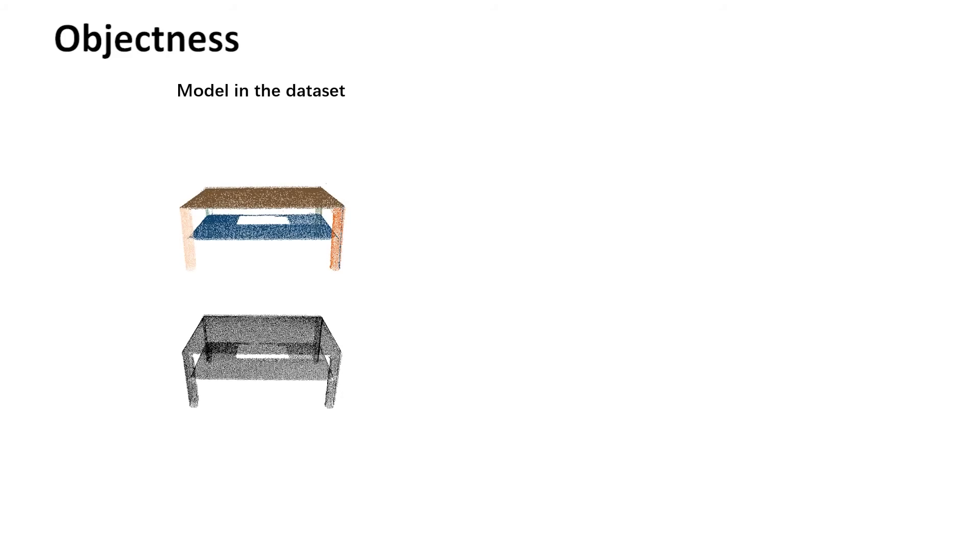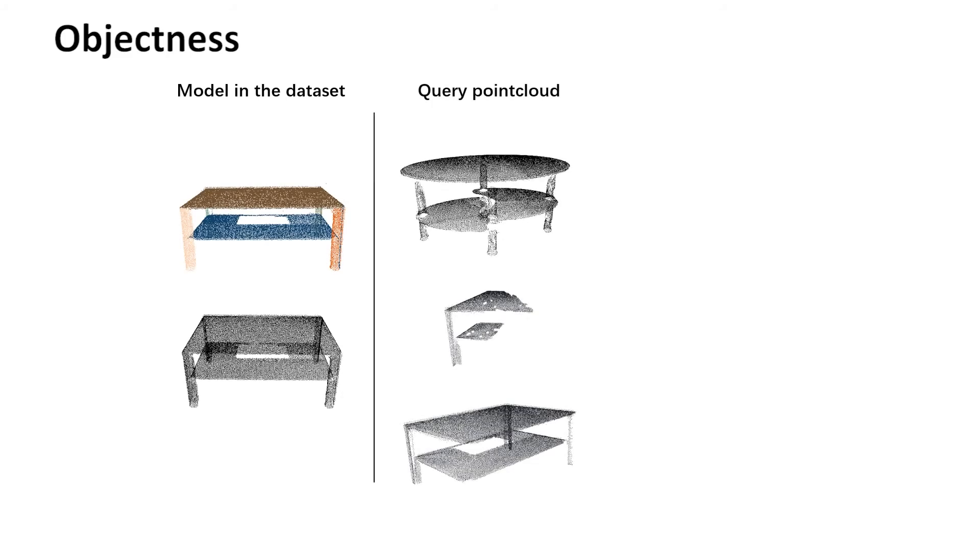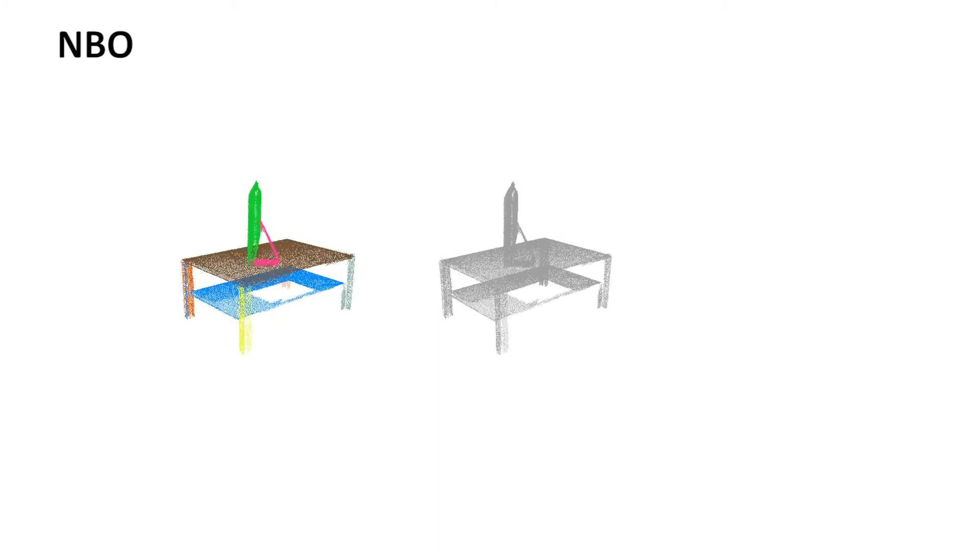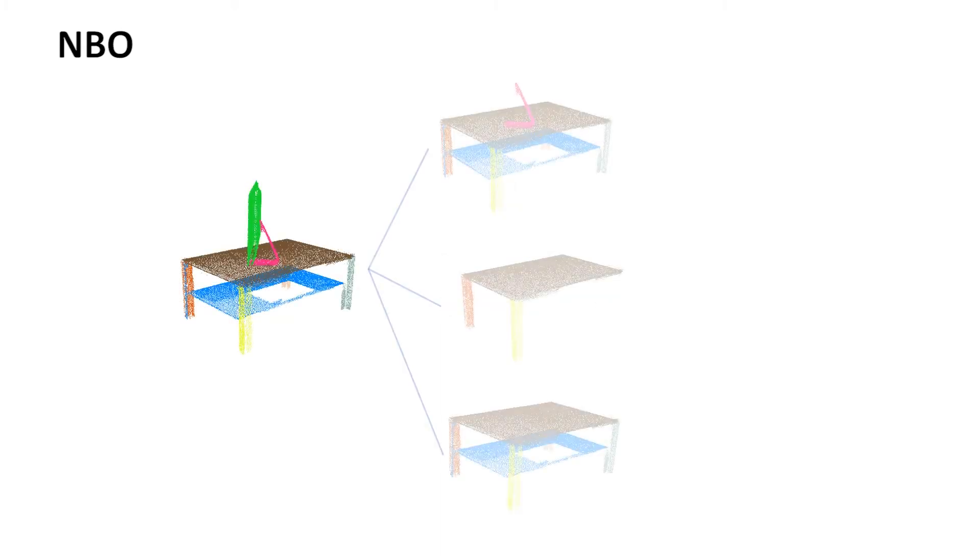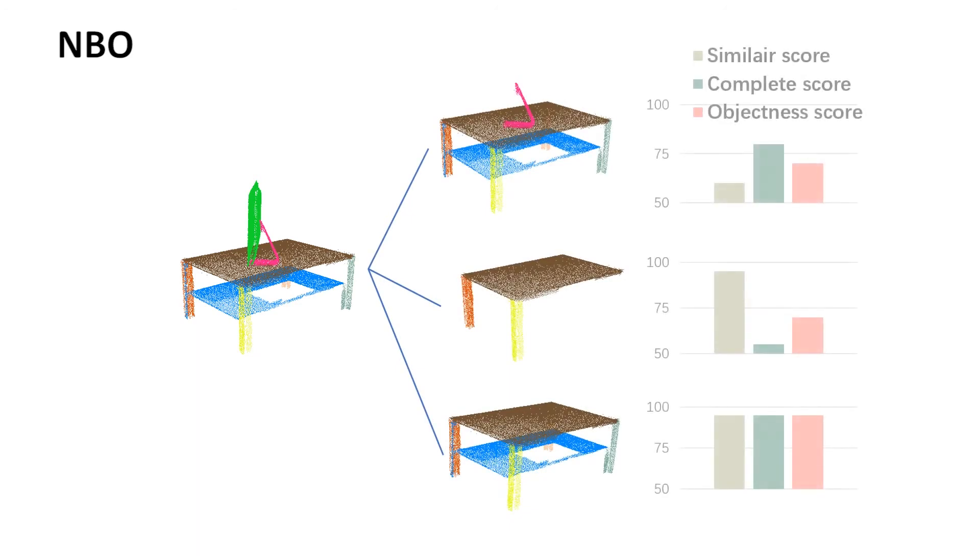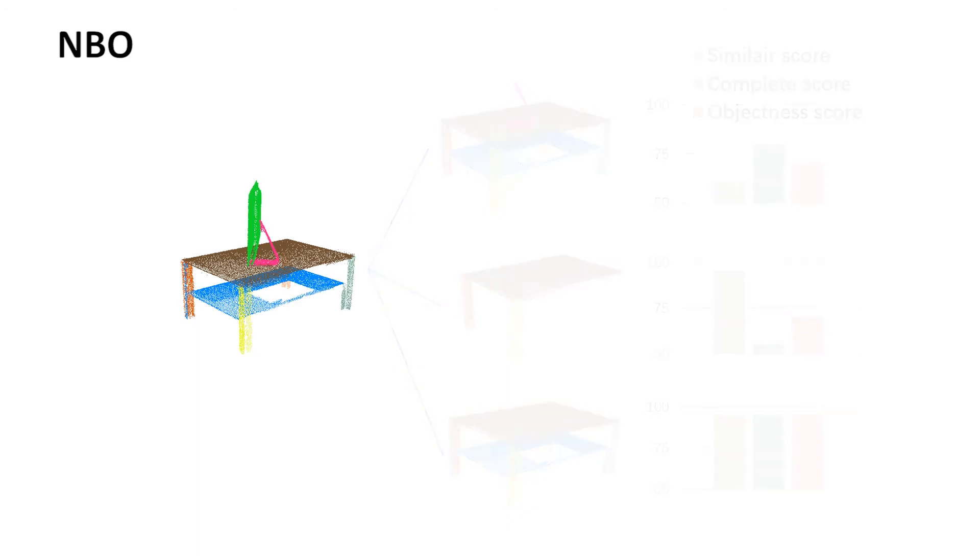The objectness score measures both similarity and completeness between a component and a similar model in the dataset. Based on the objectness, we propose a novel multi-class graph cuts optimization. The method couples both segmentation and recognition in the same optimization.